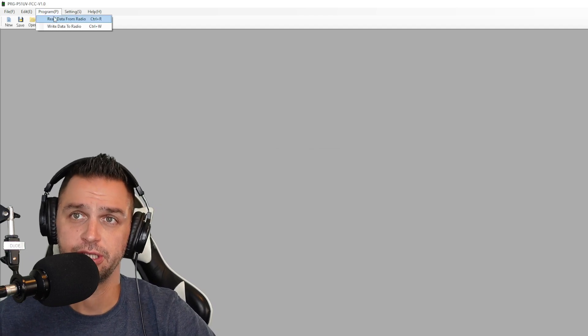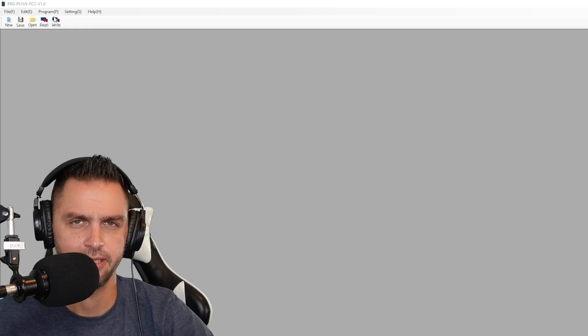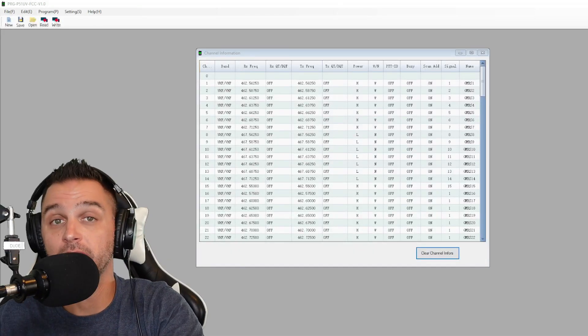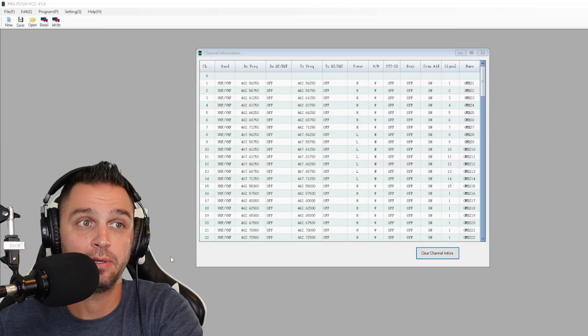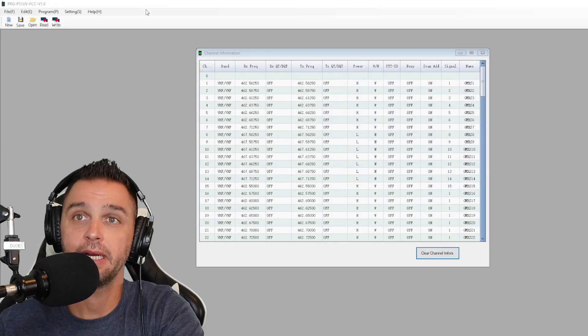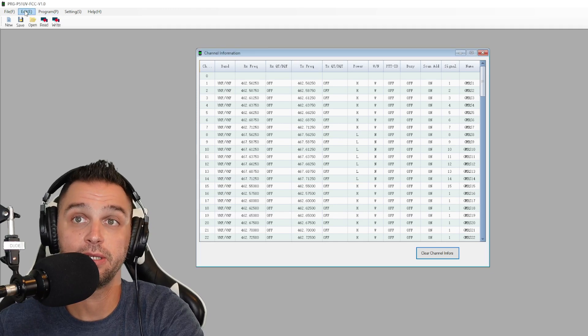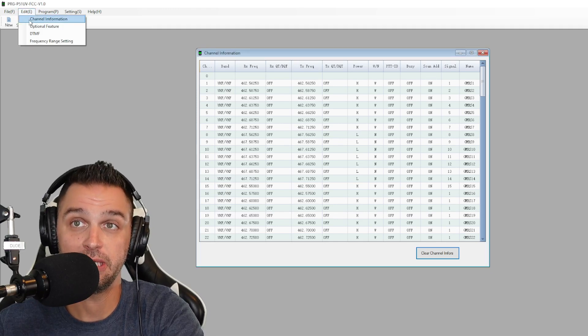And then the first thing that you're going to want to do at that point is read the radio. Once the radio is done being read, you should get a pop-up that appears like this, but on occasion, I don't. And so what I'll do is I'll go to edit and click on channel information.